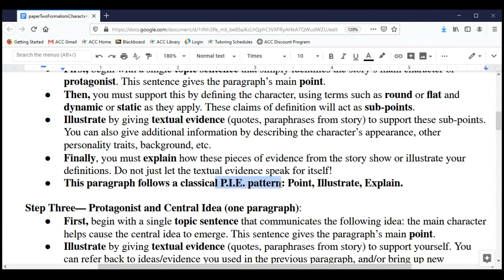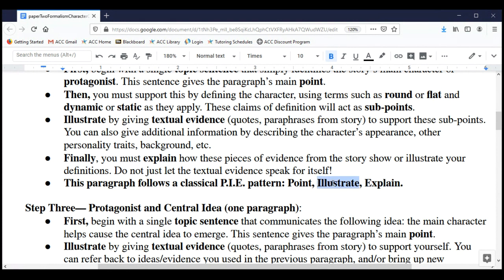What we're using here is the PIE pattern — you may have learned about this in another writing class. Different professors use different acronyms, but PIE means Point, Illustrate, and Explain. The PIE pattern is a simple, elegant, and excellent way to develop a paragraph. We make an analytical point, illustrate it using evidence from the text, and then explain how that illustration shows the point we're making.